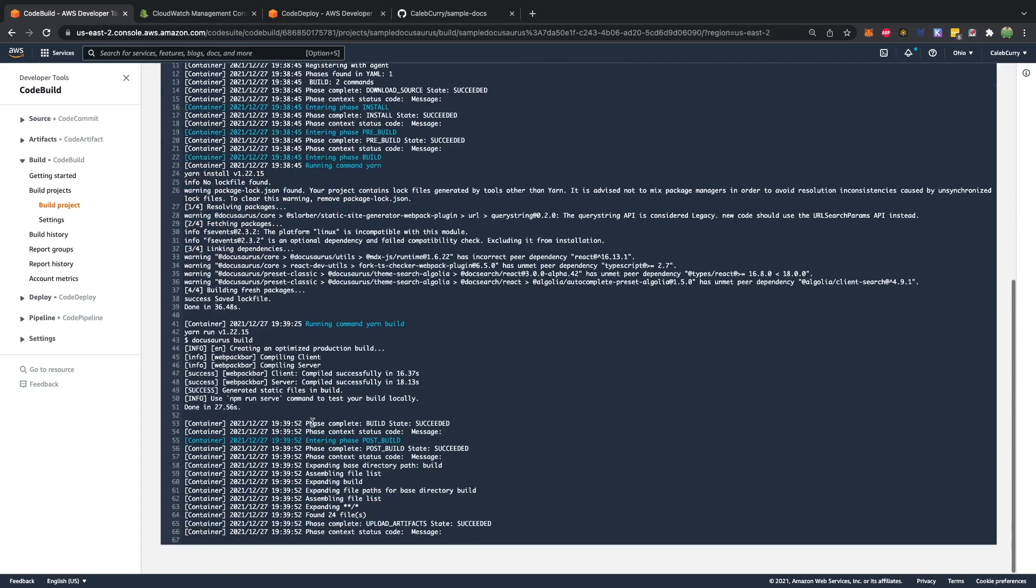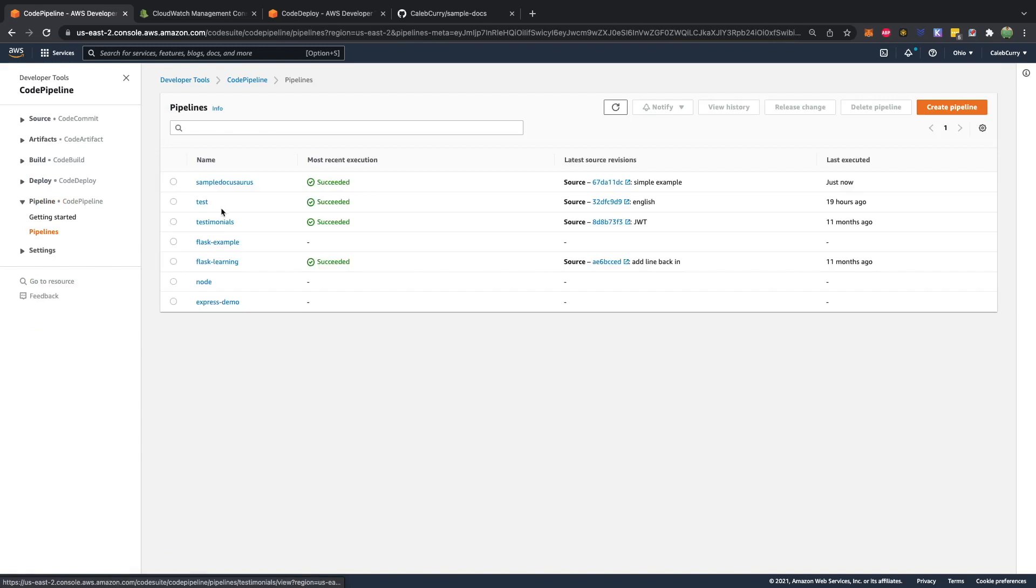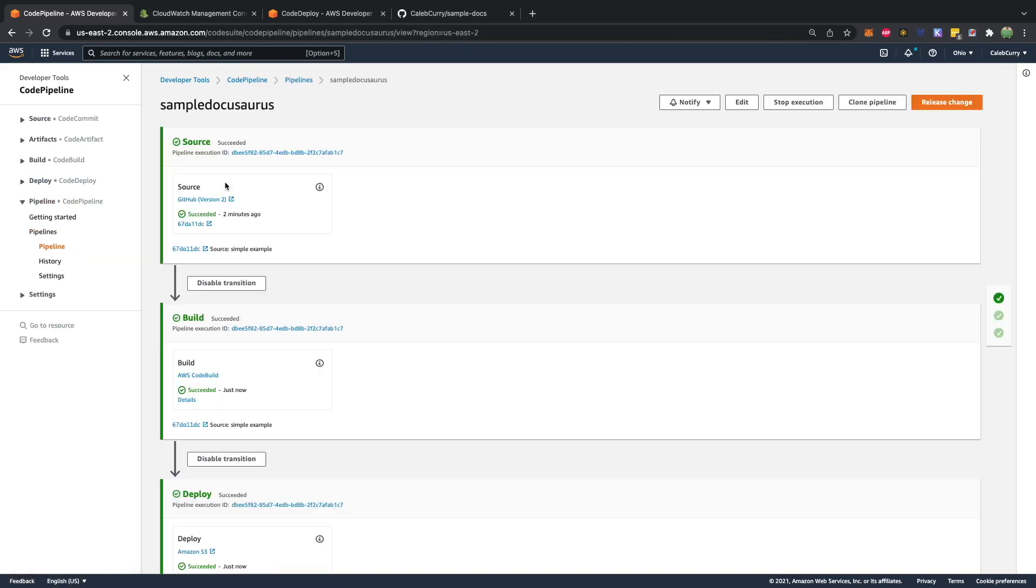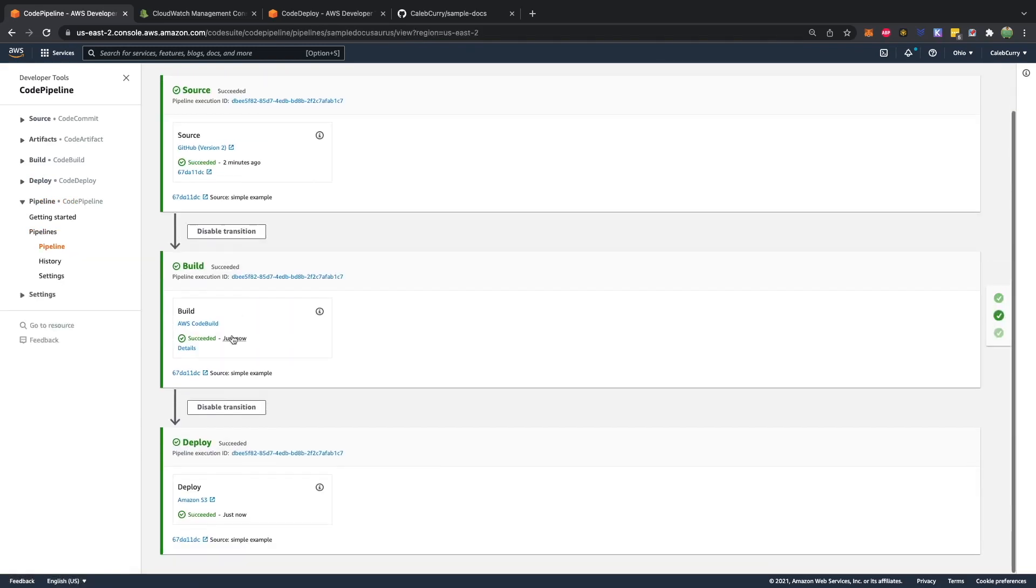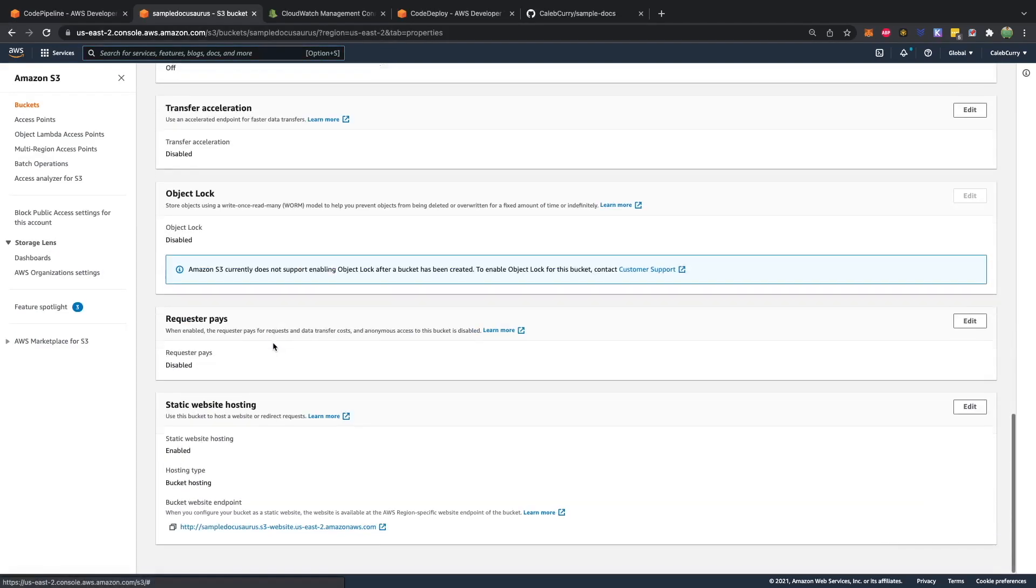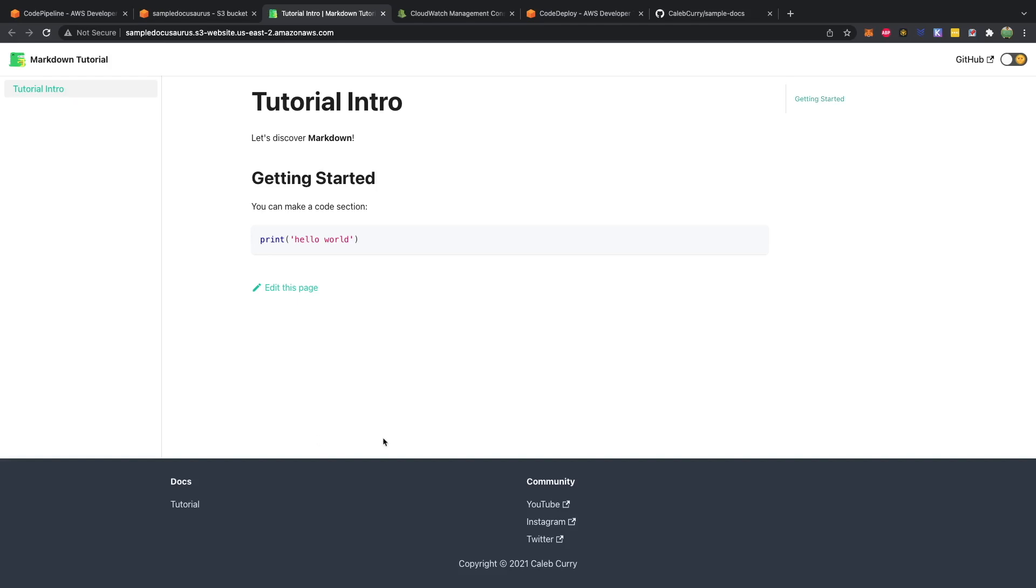All right, so it's rolling through, going through all these different commands. Upload artifacts succeeded. So let's go back to our pipeline here, and you can see that the deploy was successful. We'll revisit our static site and see this here.